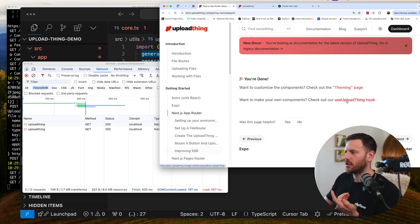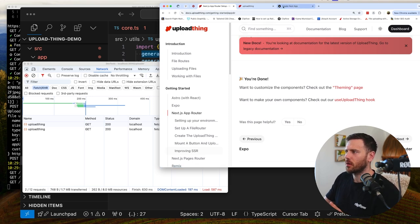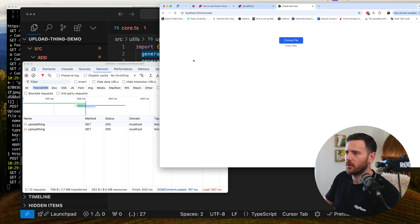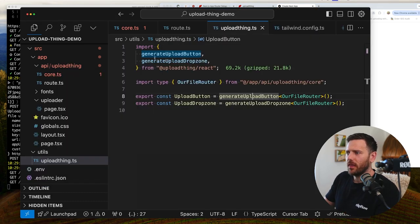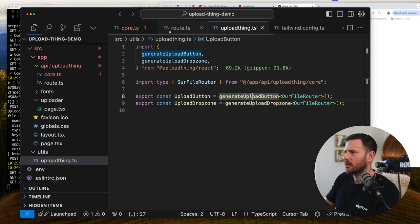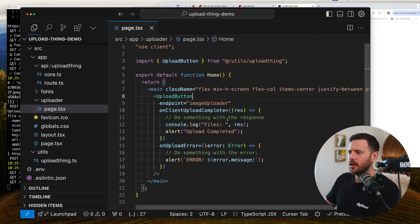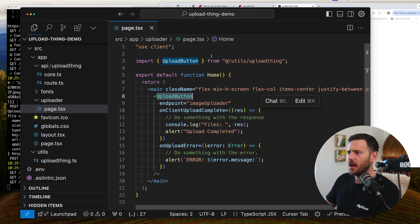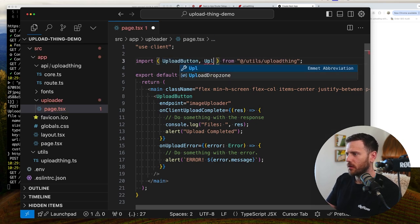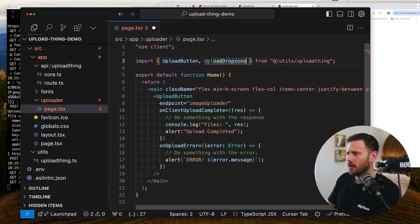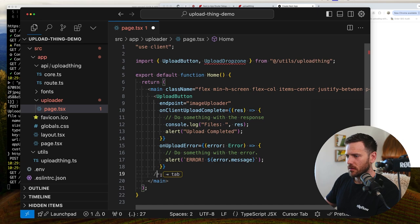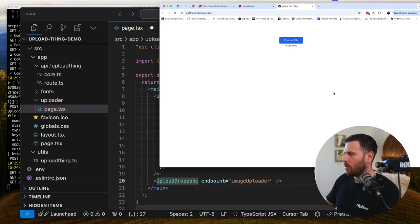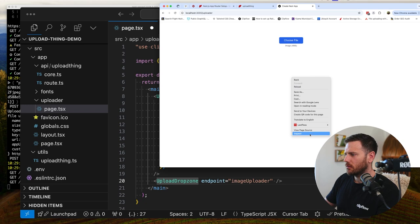You can use the use upload thing hook to make your own components. So this button doesn't suit you. Which it may not. Right. That's perfectly fine. The one thing I would like to see. Is if we just close all this stuff off. So I want to see here is. So we've got the button. What does the upload drop zone look like? And how does that work? What does this do? So if we chuck.